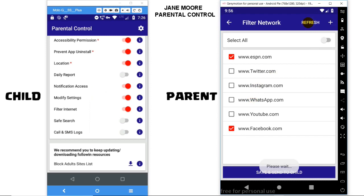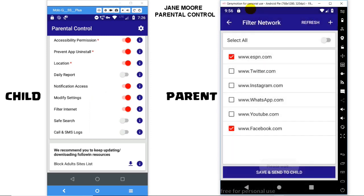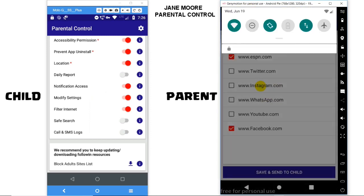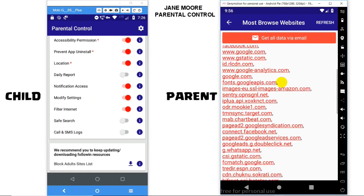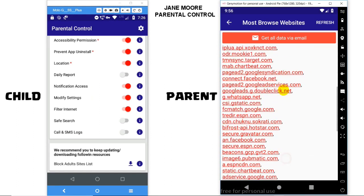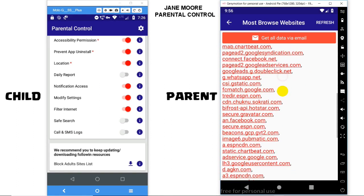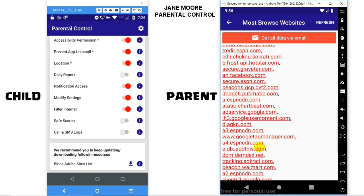At the top right corner, click on Refresh, which will give you a notification, and on clicking it, you will be able to see what websites the child is browsing. You can see several websites listed here, and if you think any is not appropriate for your child, you can block it using this feature.